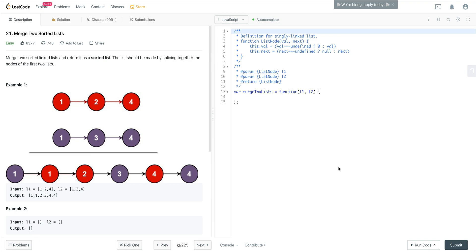Let's take a look at the prompt. We have two sorted linked lists, and we want to return them as a single sorted list. The list should be made by splicing together the nodes of the first two lists.